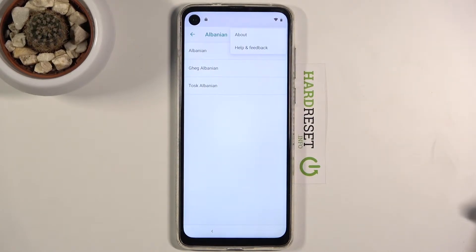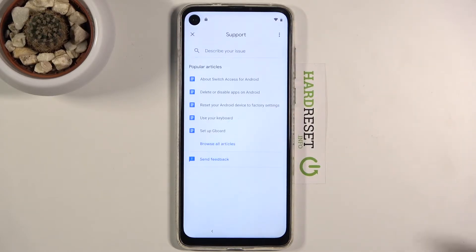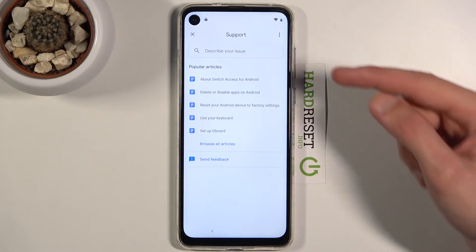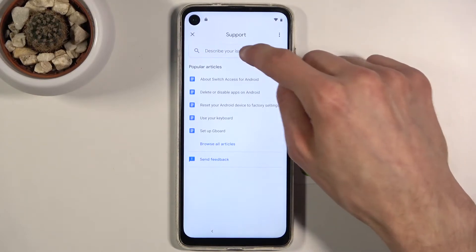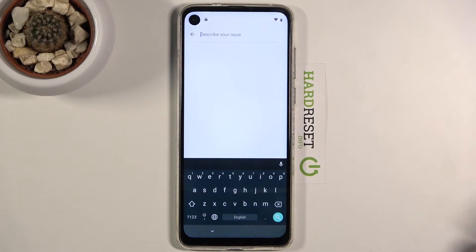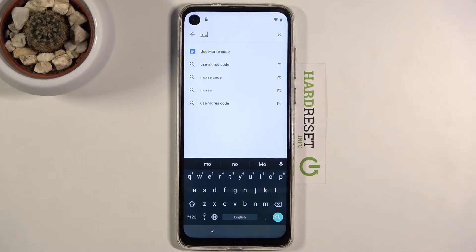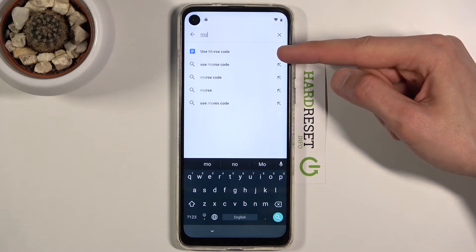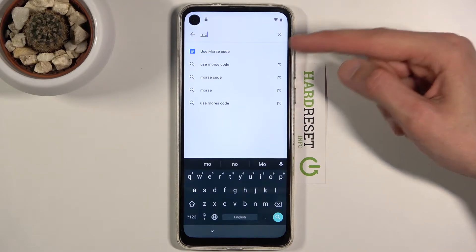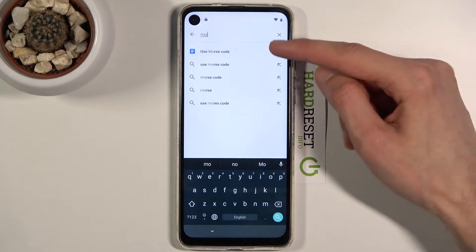Add a keyboard — find one with an arrow. Albanian works, for example. Once you tap on it, tap the three dots and go to Help and Feedback. This brings up the support section. Tap on the field to describe your issue and type 'morse code,' or just start typing 'mo' and it will bring up the 'Use Morse Code' suggestion.